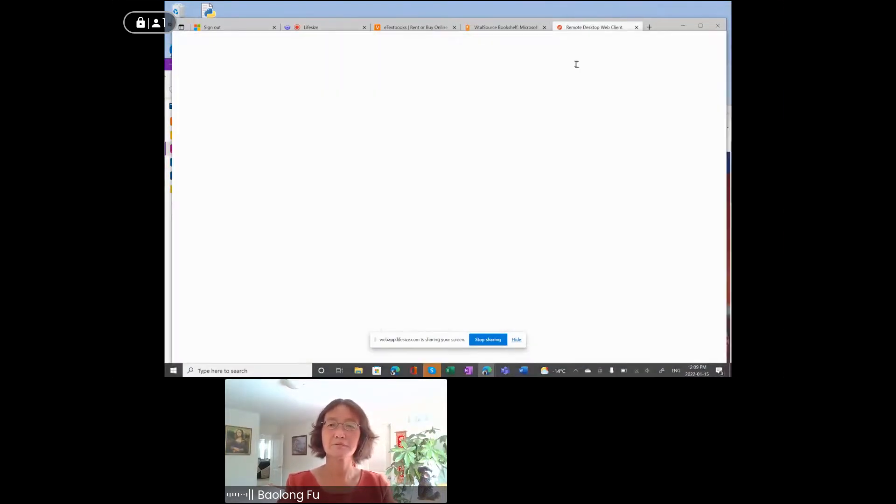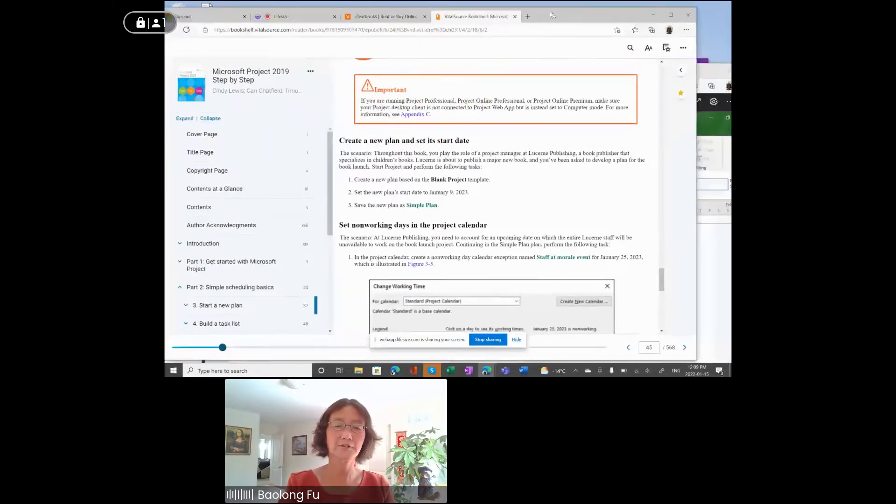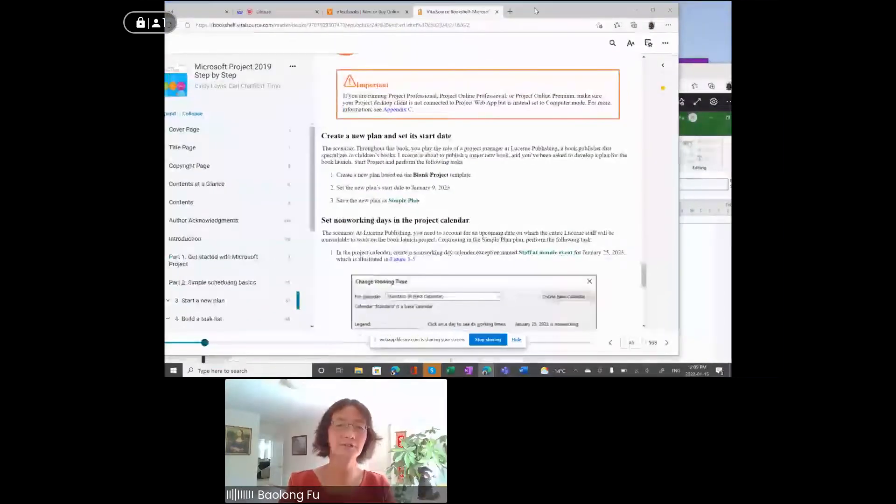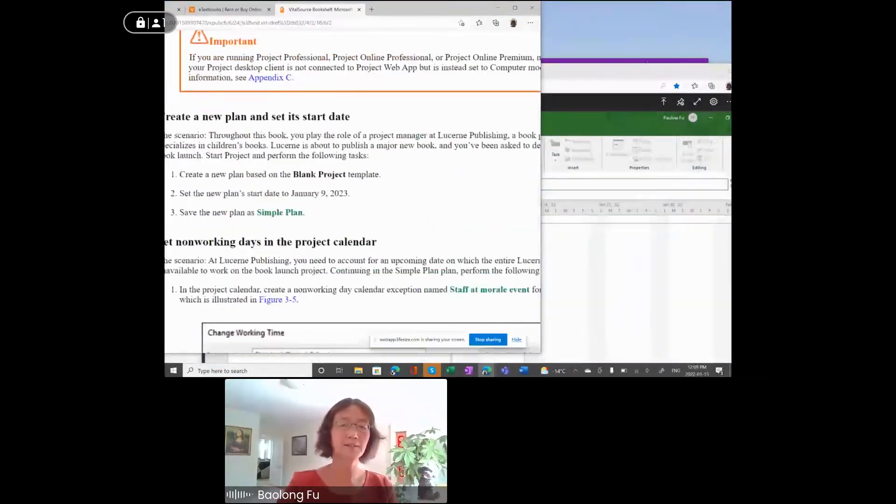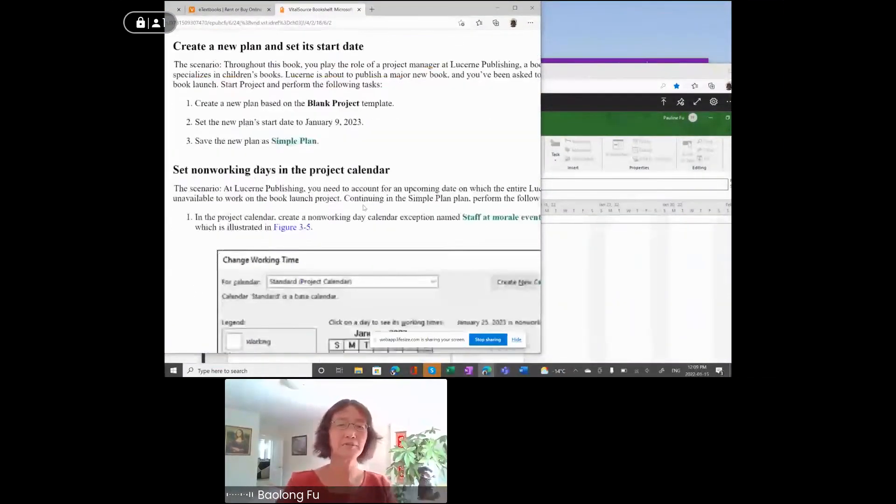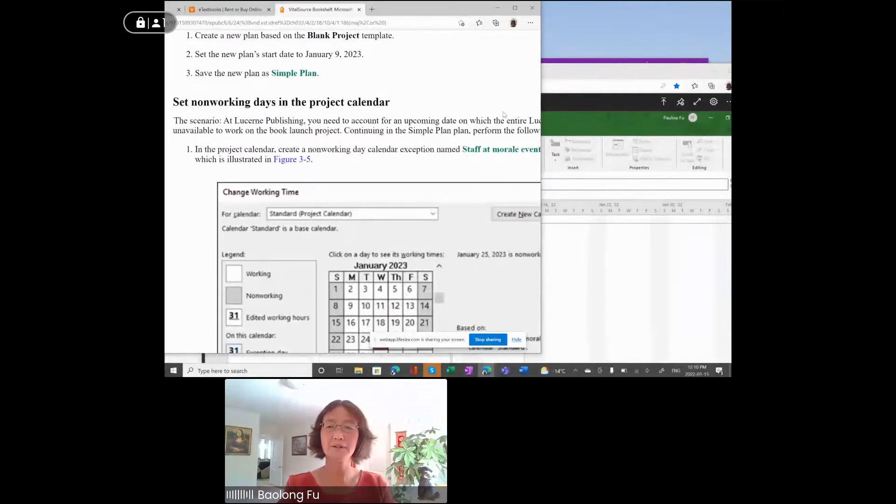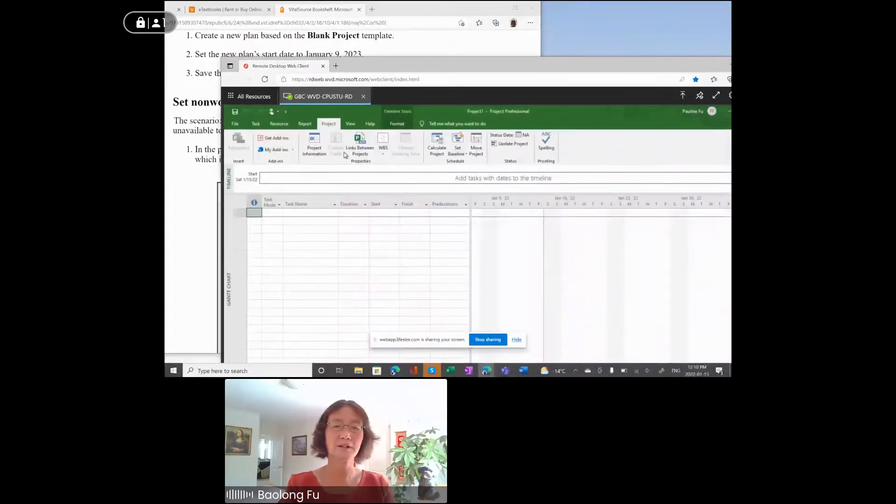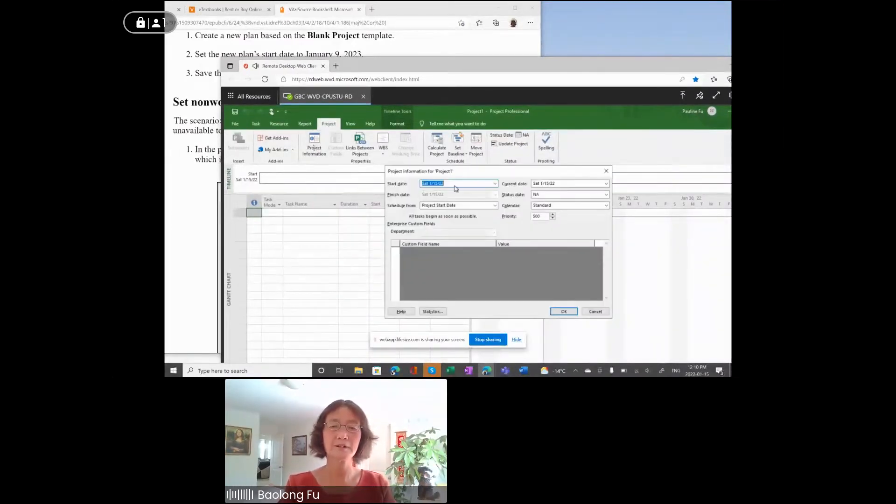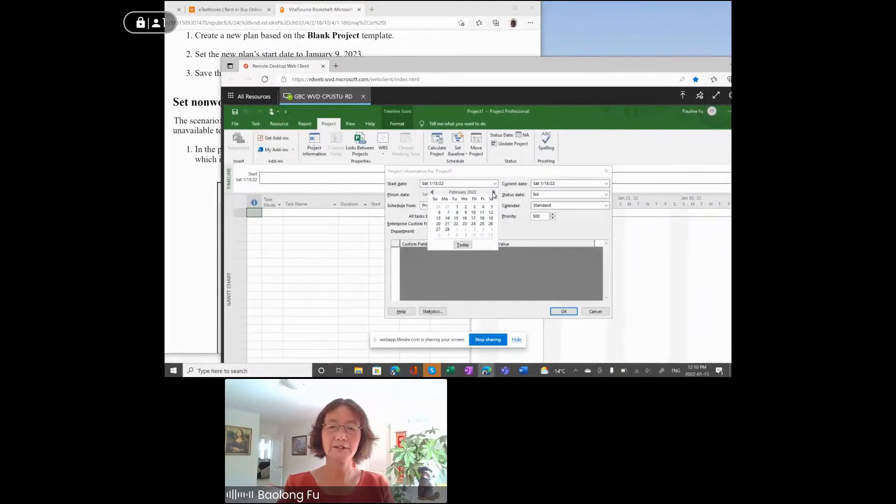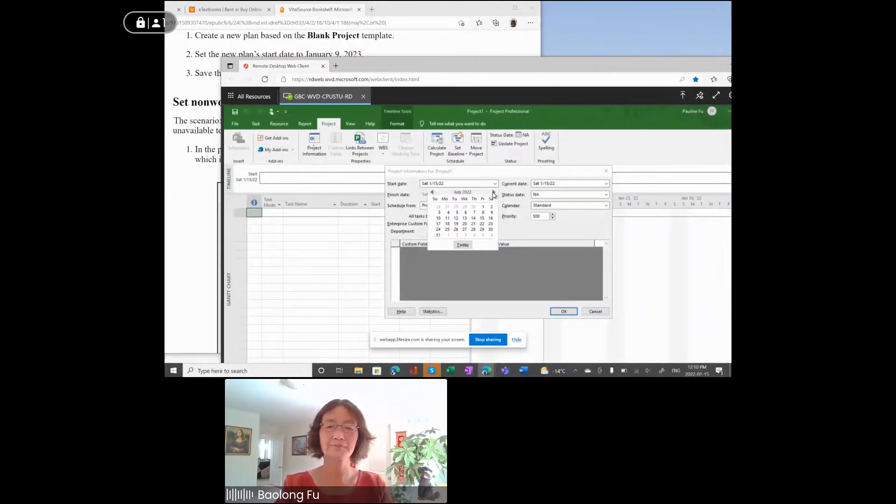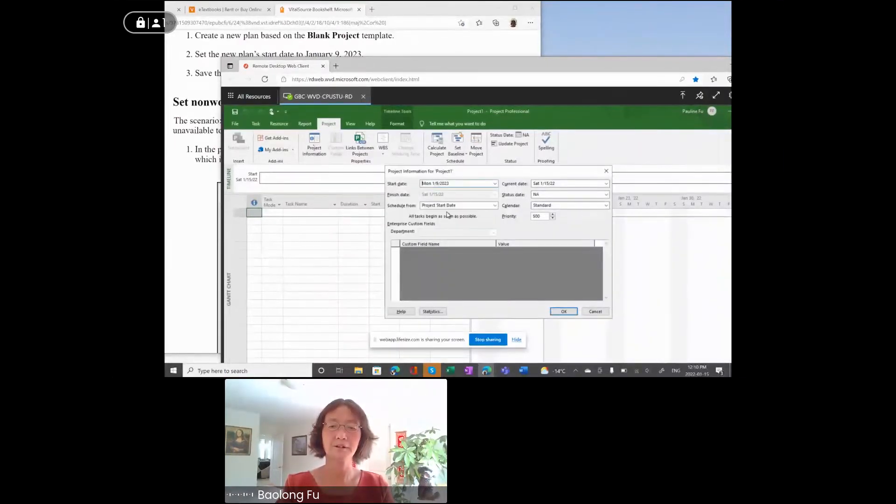Try to move this window so that you can see the instructions. Step two, set project start date to January 9th, 2023. Go to Project, under ribbon, under Properties group, click Project Information, and then under Start Date drop down list, select January 9th, 2023. Click OK button.